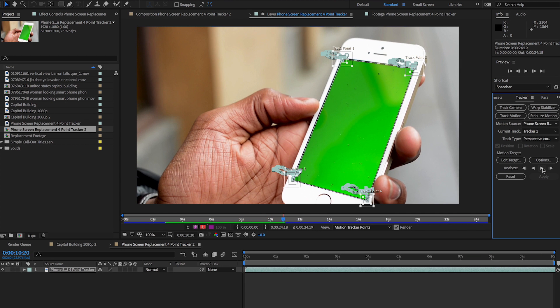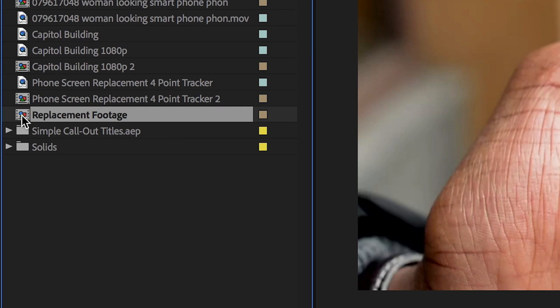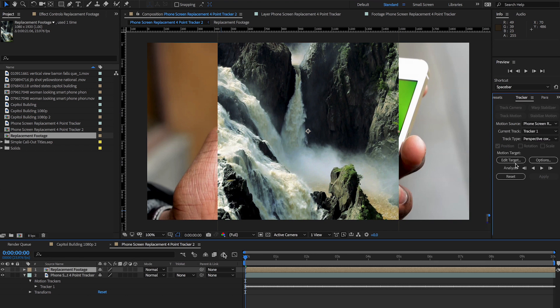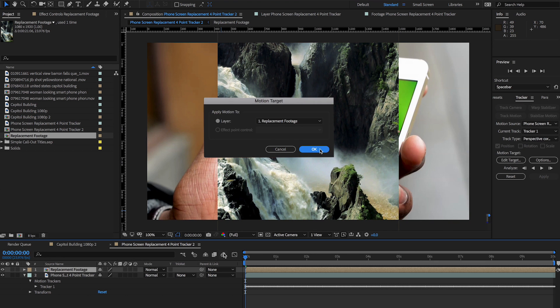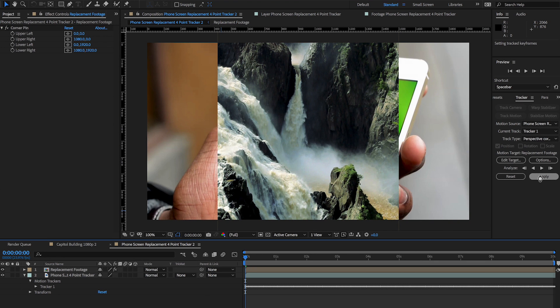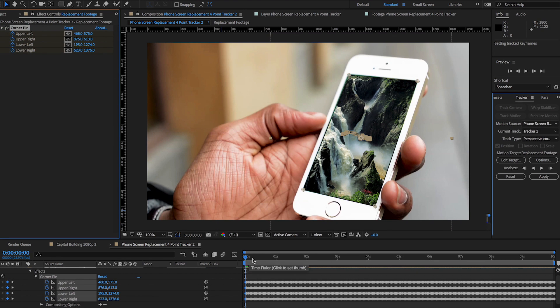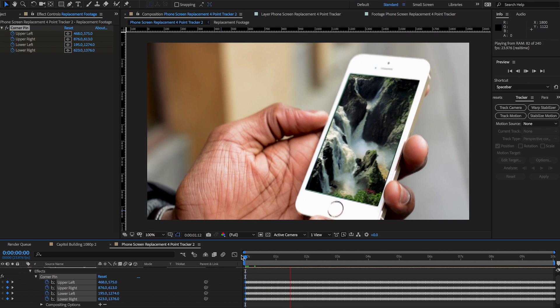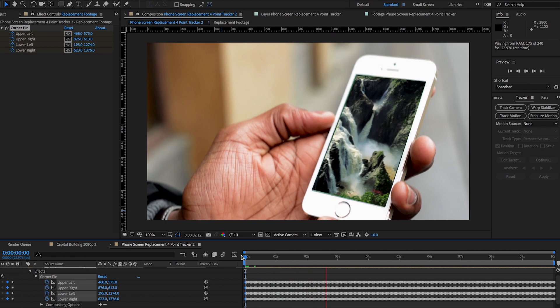Once it's done tracking, import your replacement photo or video into the composition, make it the target of your track, then apply the data. Play it back to make sure everything looks okay and you've got a basic screen replacement.